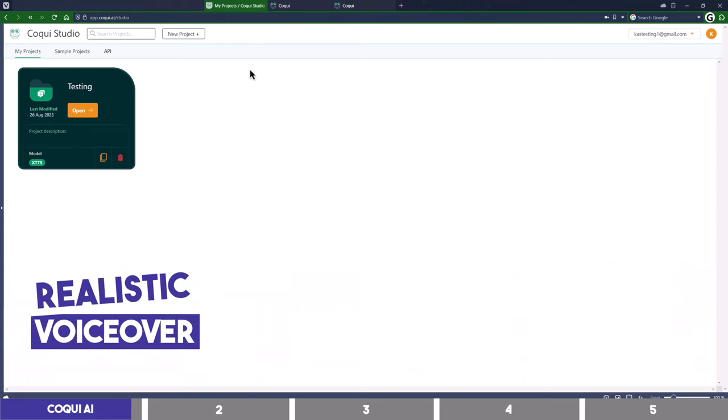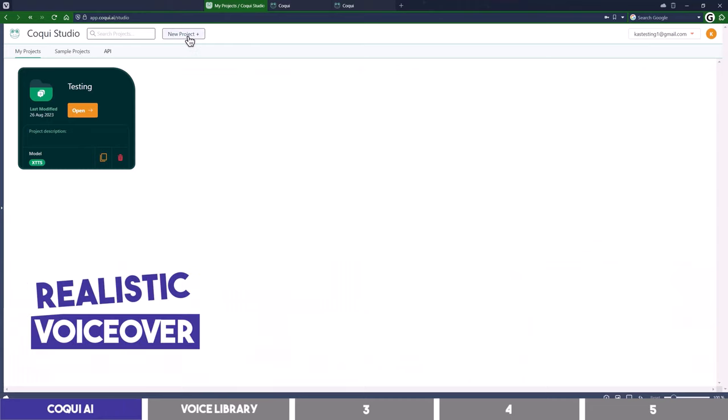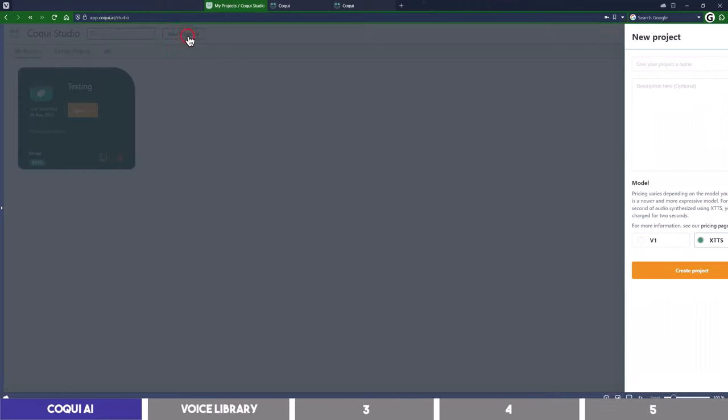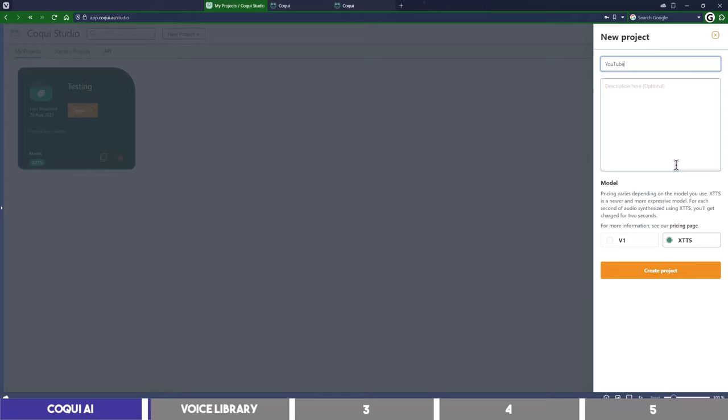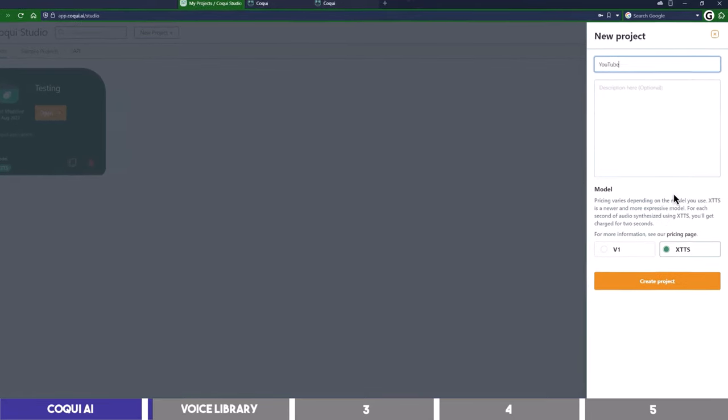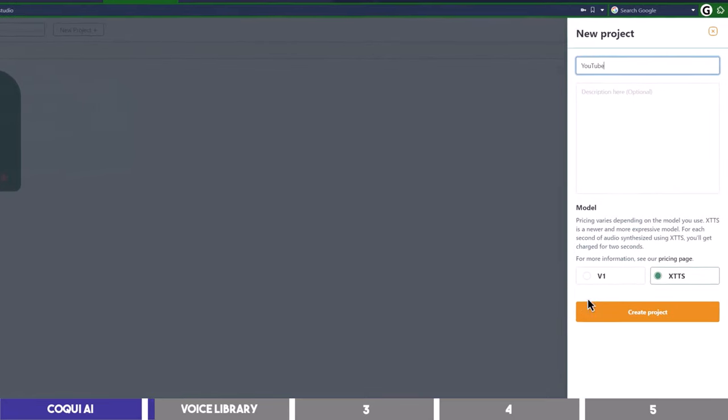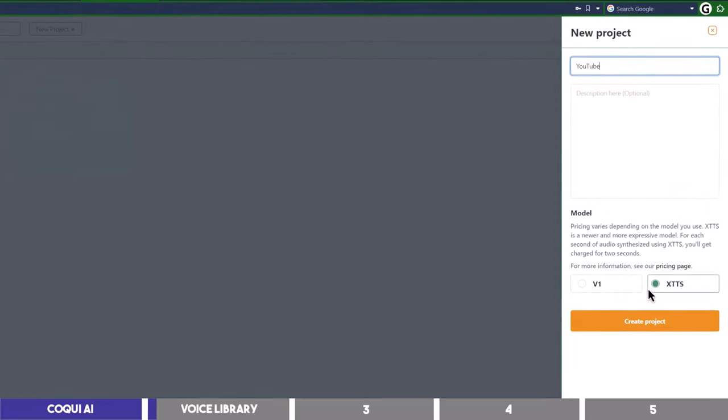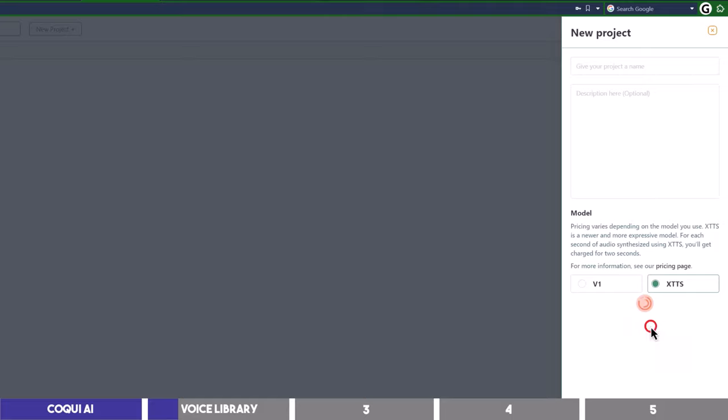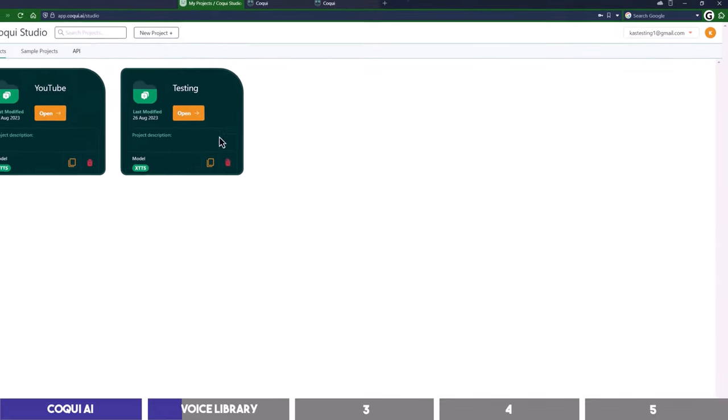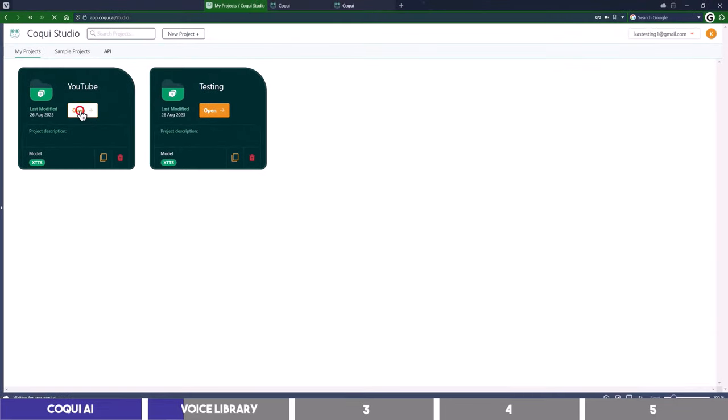I already played around with it, so here on my dashboard I will create a new project and give it a name. You will then be asked to choose a model for generating the voiceover. Basically the V1 is their first version, while the XTTS is their newer version, which sound better and more expressive than the V1. But choosing it will cost twice as much credit as the first one. I will select it for this tutorial and create the project with it.